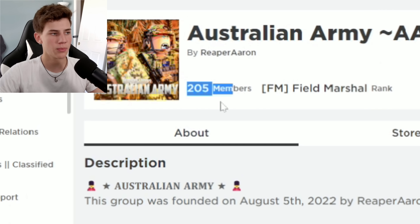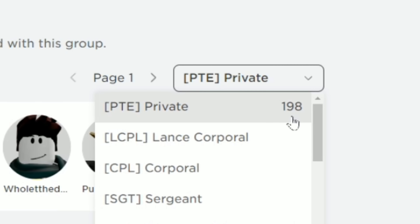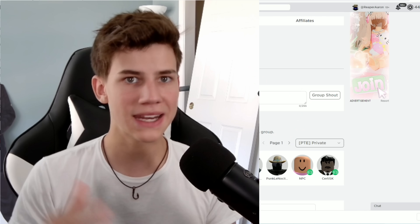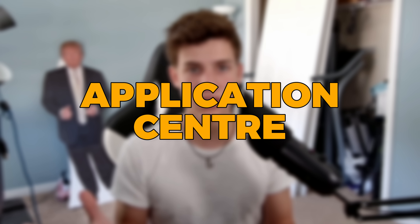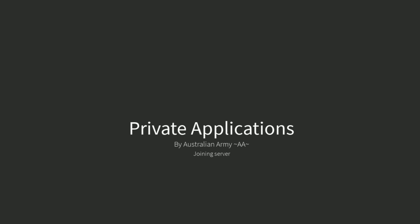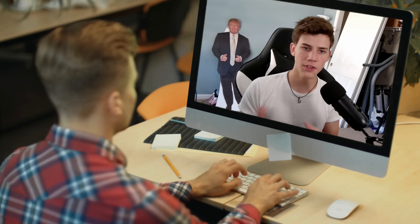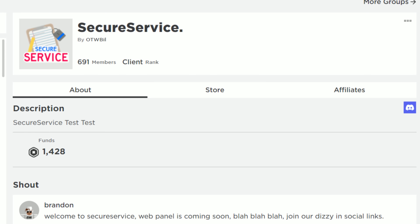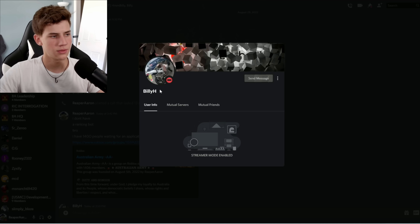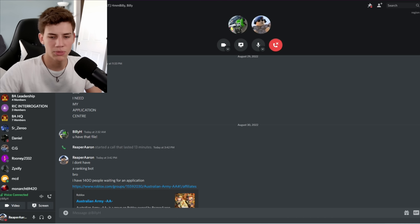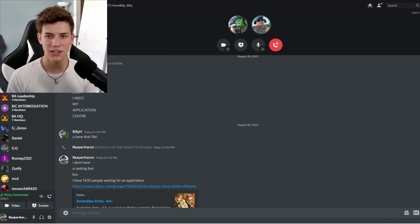So out of our 205 members, 198 of them are the first rank. I'm going to get an application center — when they join the group, they'll be able to join the application center, fill it out quick, and if they pass, a bot will automatically rank them to Lance Corporal. It adds motivation and filters out really dumb people. Billy H owns a Roblox group called Secure Service — they do all my bots for all my groups. Billy, I need an application center.